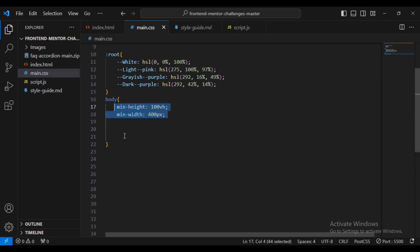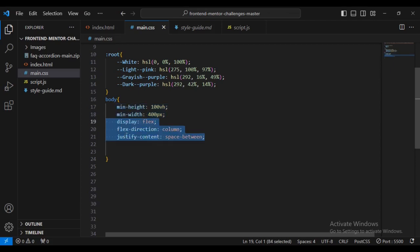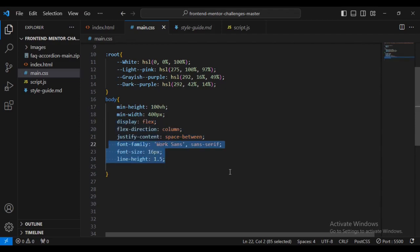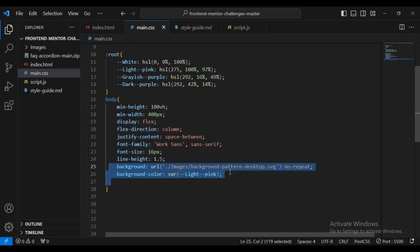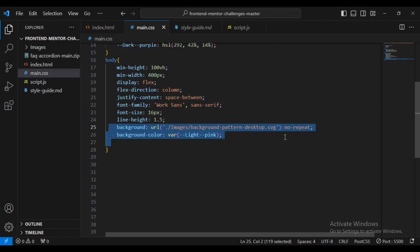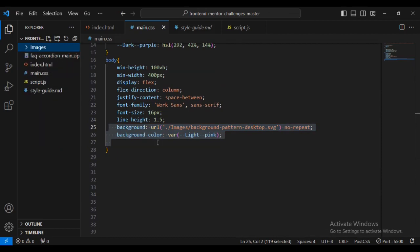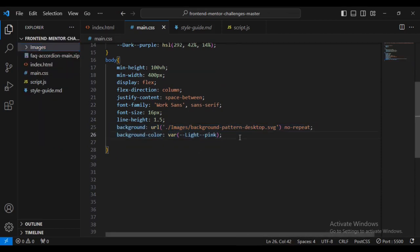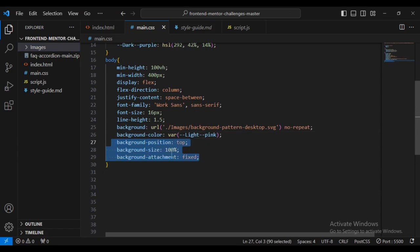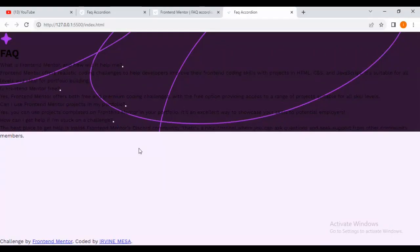Now starting the body: minimum height 100%, minimum width 400 pixels, display flex, flex-direction column, justify-content space-between, font-family, and font-size 16px, line-height 18px. I'm also going to add a background image with no-repeat from the images folder, a background color of light pink, background position top, background-size 100%, and background-attachment fixed.